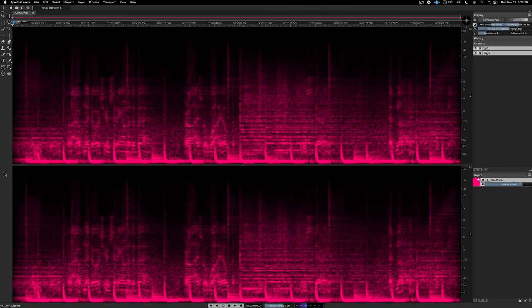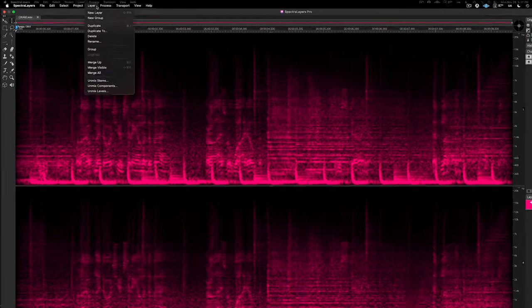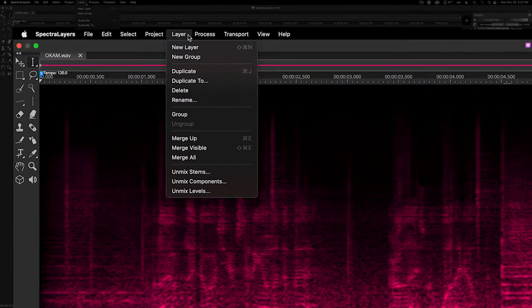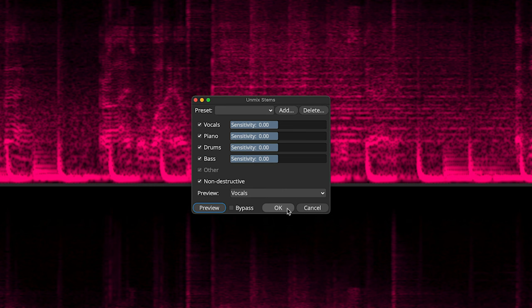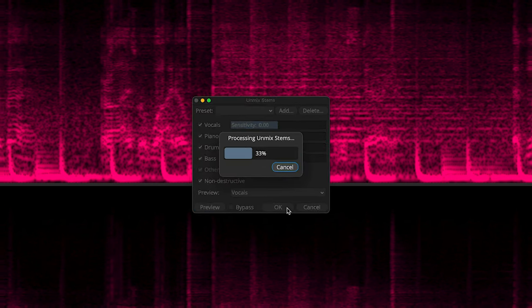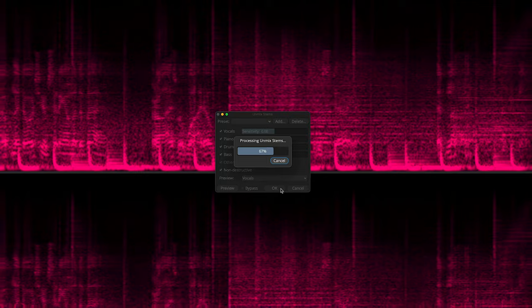Let's run the unmix stems process on it. Go to the layer menu and select unmix stems. Here, I'm just going to accept the default settings and click through the dialog.